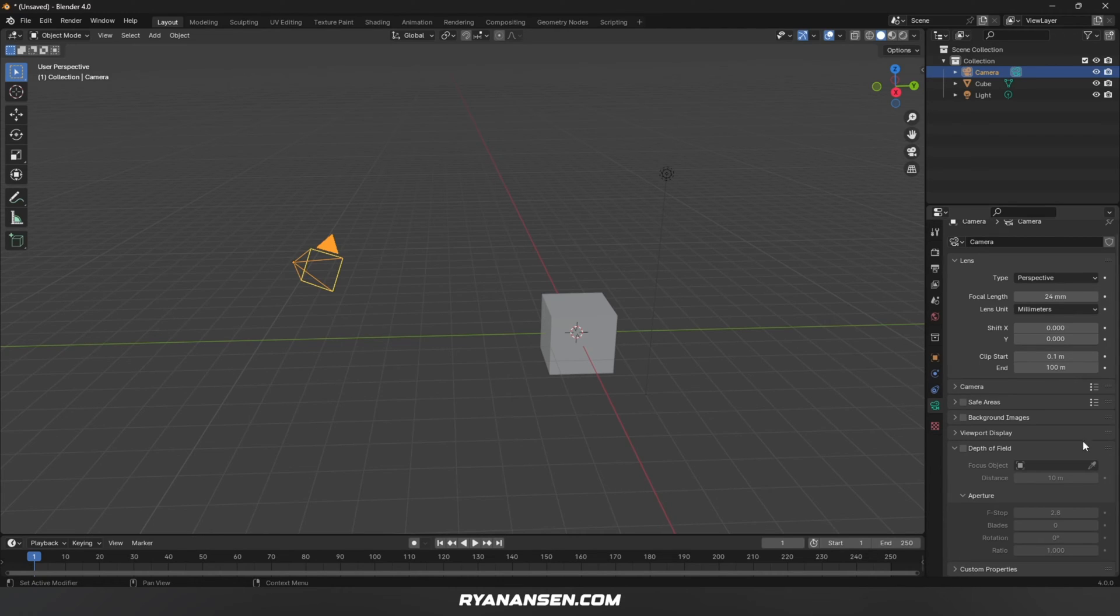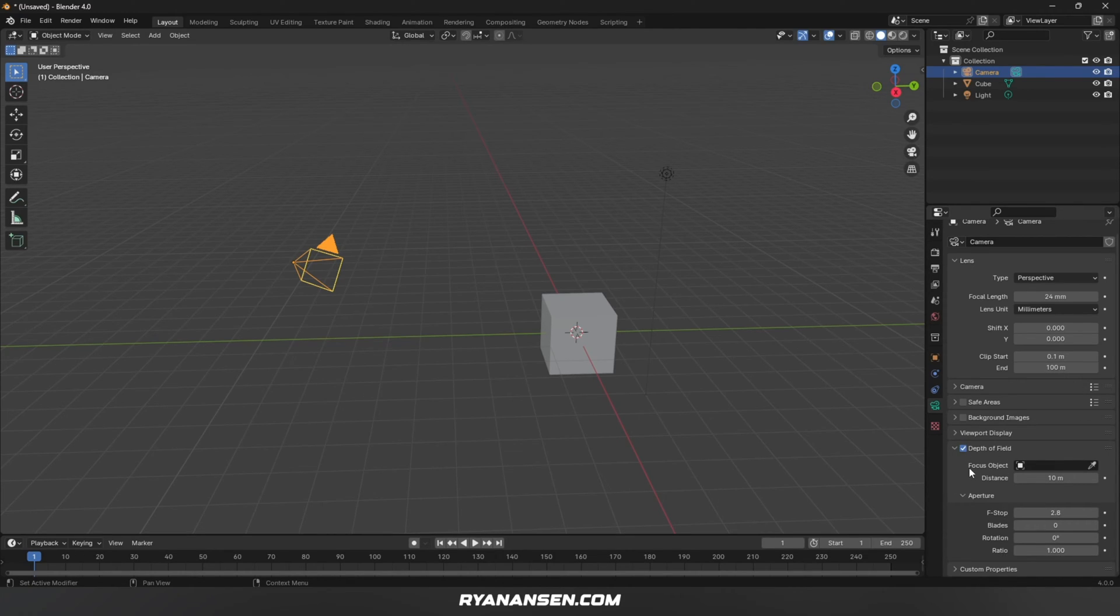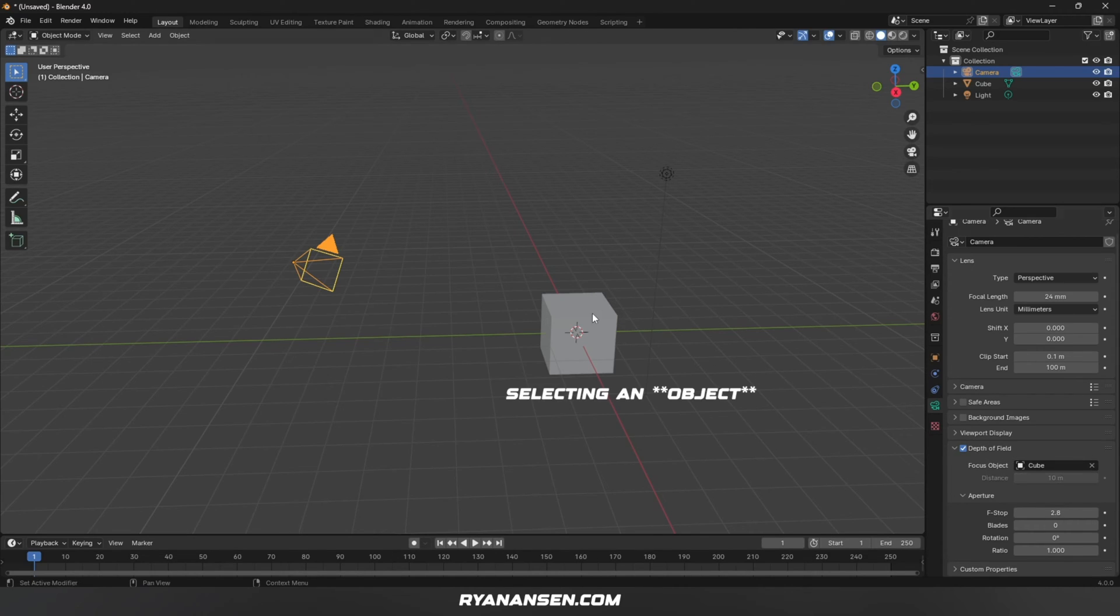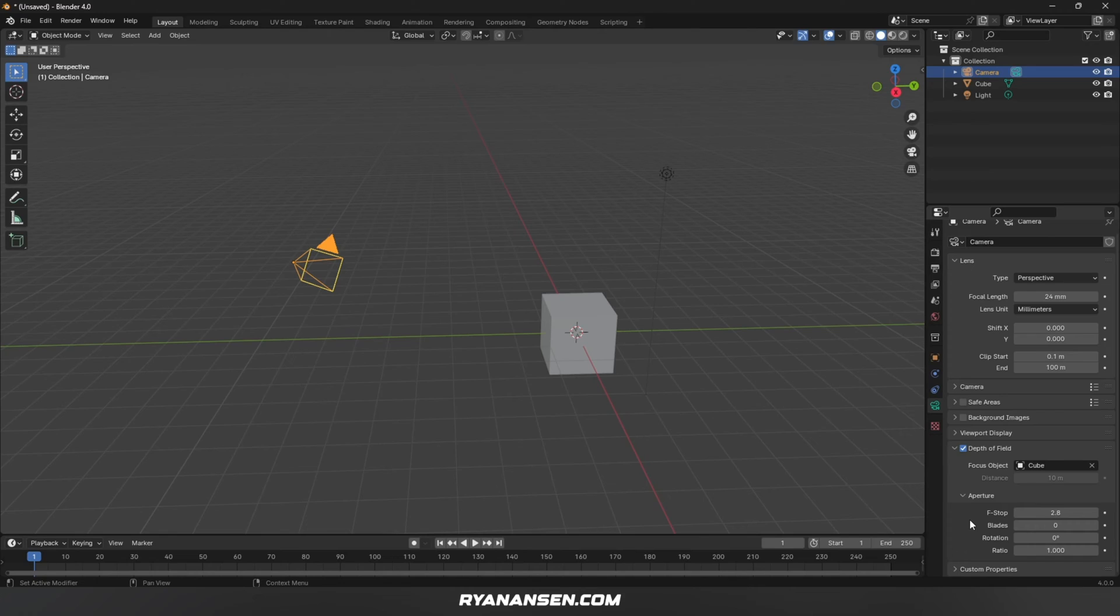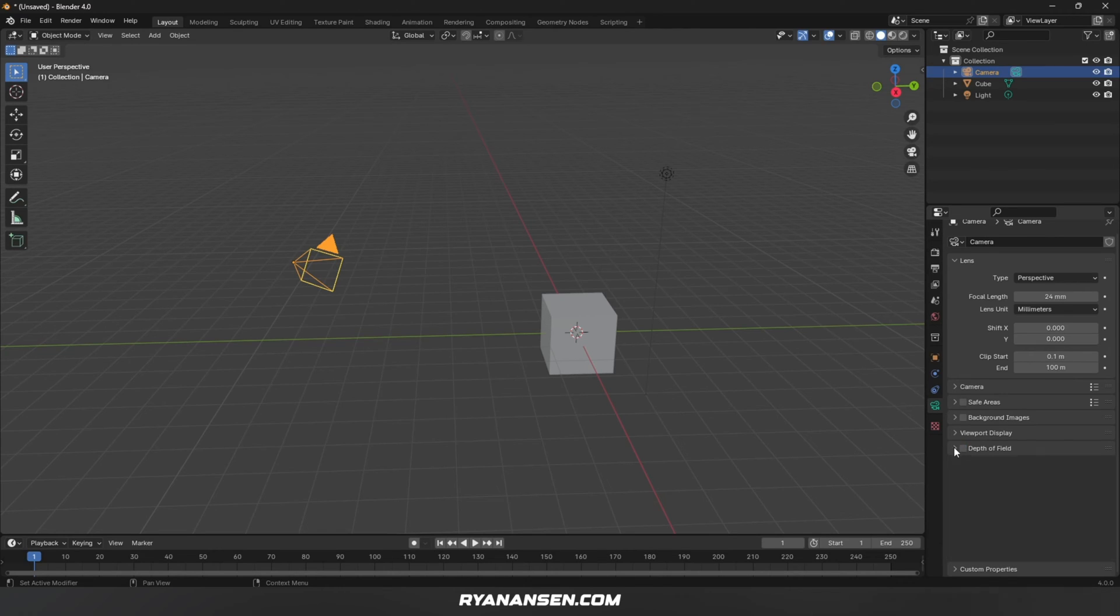Moving down this list, Depth of Field can be enabled if you want depth of field in your image. It's as simple as using the eyedropper and selecting an object you want to be in focus. If you're modeling everything at real-world scale, the f-stop will behave just as you'd expect in real life. But for now, we're going to uncheck Depth of Field.